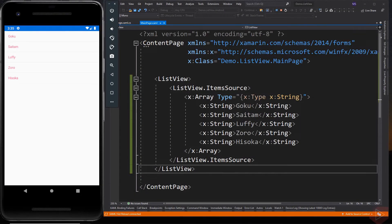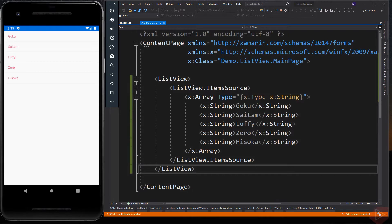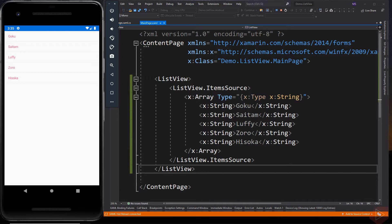ListView is a view for presenting lists of data, especially long lists that require scrolling. So here is an example of populating the data using the itemSource property which accepts any collection such as an array or an object.